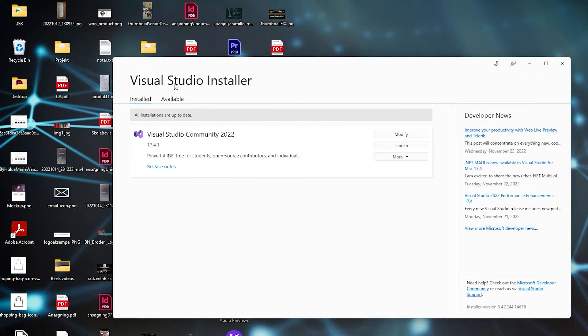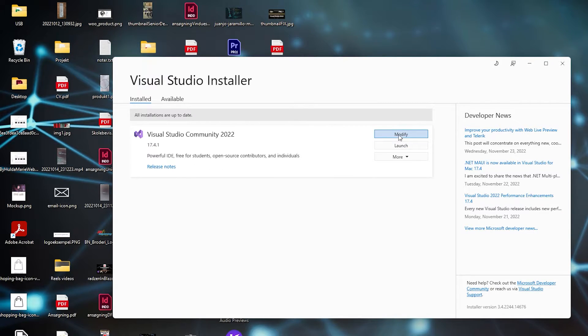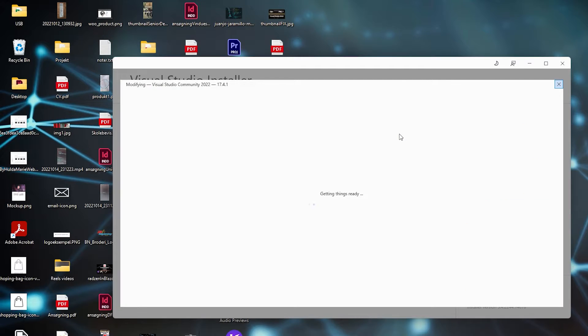Then the Visual Studio installer will download and install the newest edition. When that's done, click Modify again.